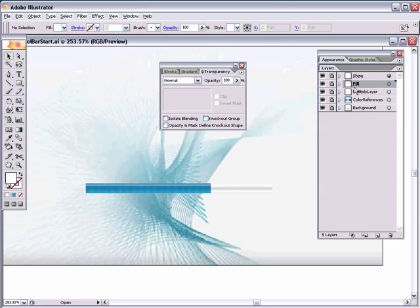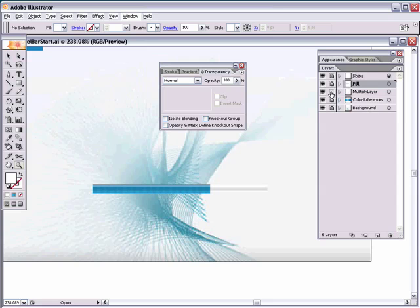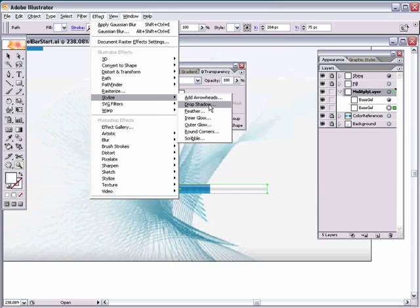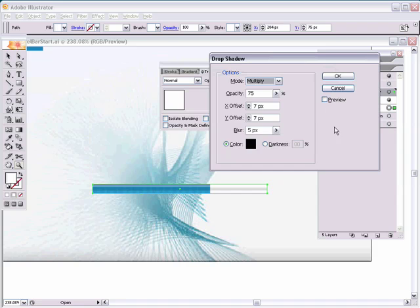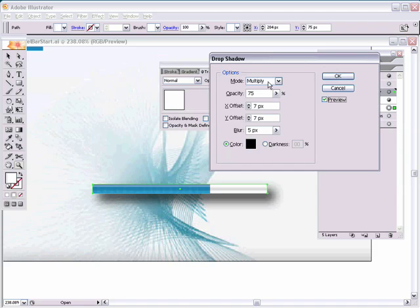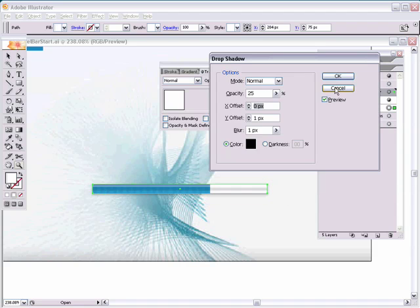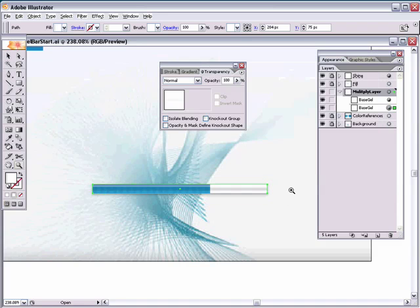Now we need to add the drop shadow beneath the bottom base gel layer. Unlock the multiply layer and select the base gel layer. Go to Effect > Stylize > Drop Shadow. Hit Preview, switch the mode to Normal, set X offset to 0, Y offset to 1, blur to 1 pixel, and reduce the opacity to 25% — which usually works well over a white background. Hit OK.